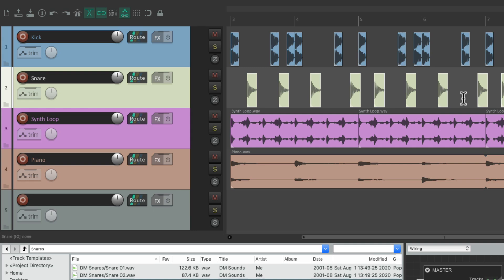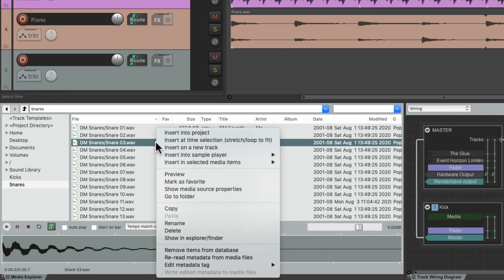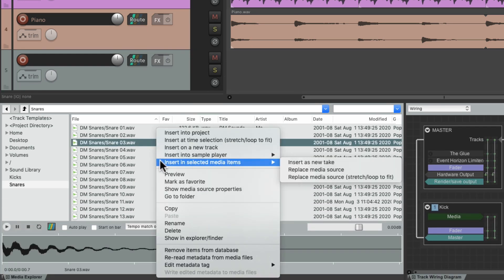So it's a great way of replacing or swapping out different sounds in our song, just by inserting it as a different media source.